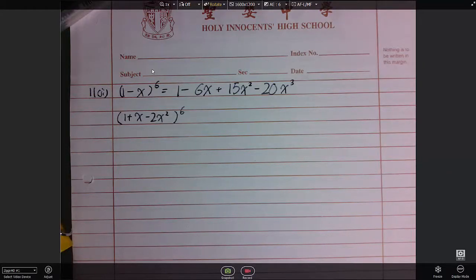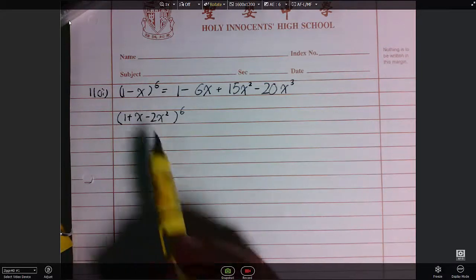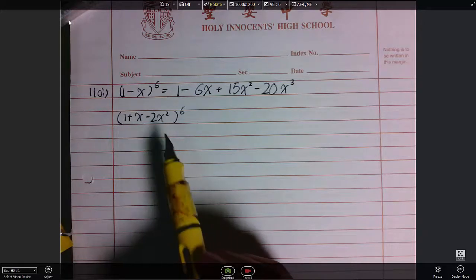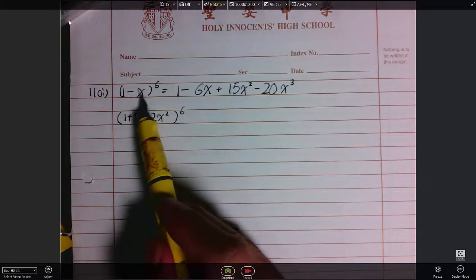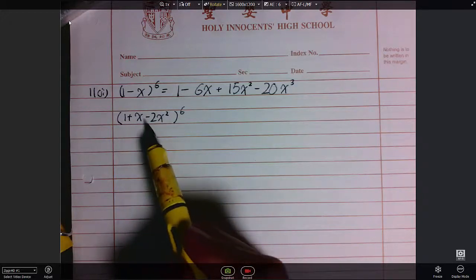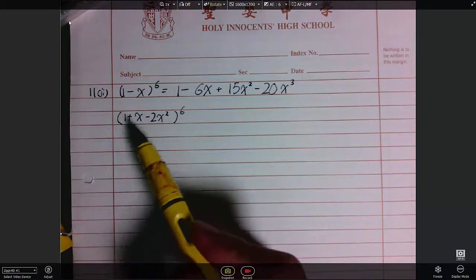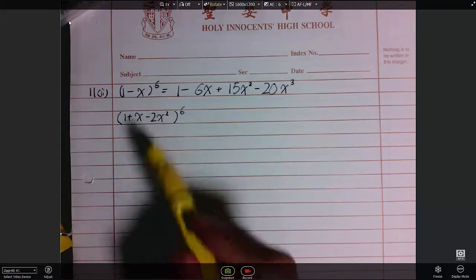For question 11 part 2, I've copied out 11 part 1 down there. We are supposed to use the result from 11 part 1 to expand 11 part 2. Notice that 11 part 1 is (1-x)^6, while 11 part 2 is (1+x-2x²)^6. What we need to do is make use of this example: 1 minus something, to the power of 6.